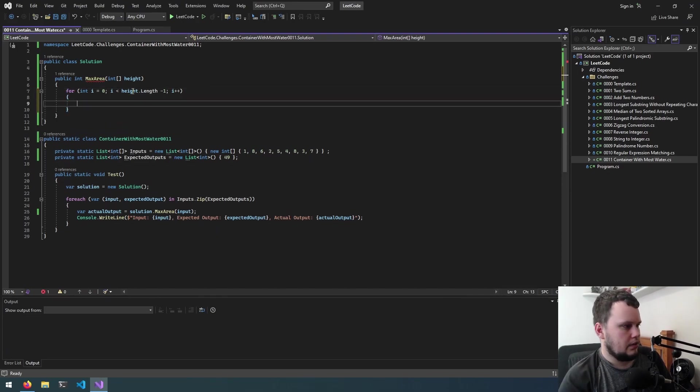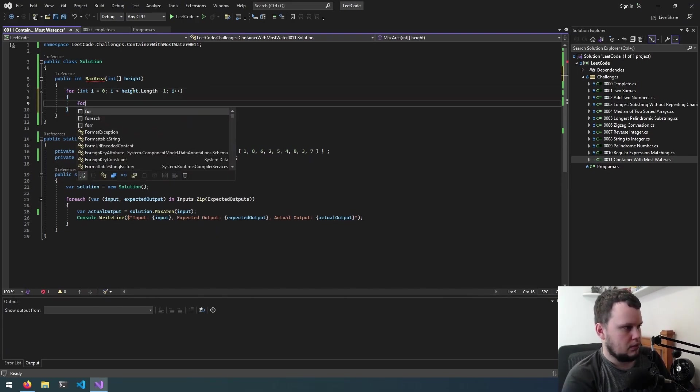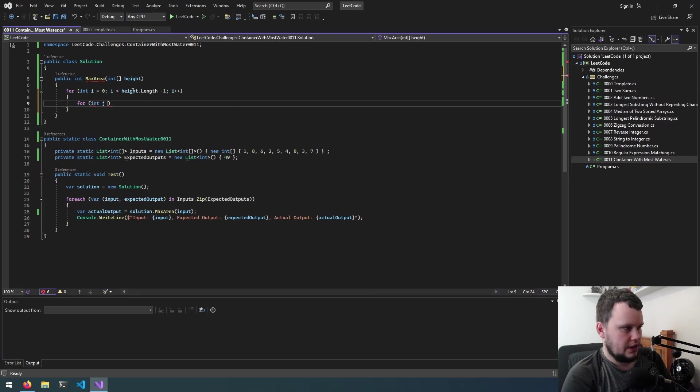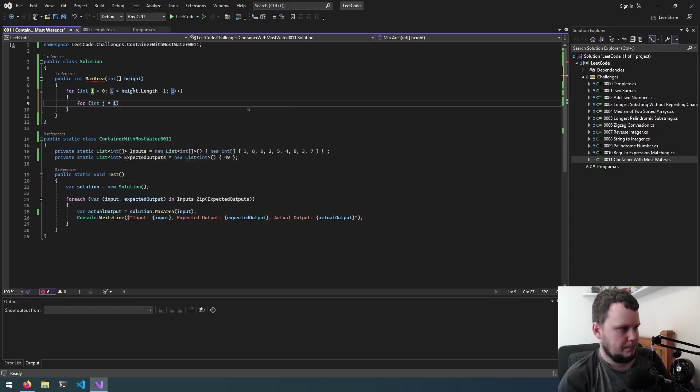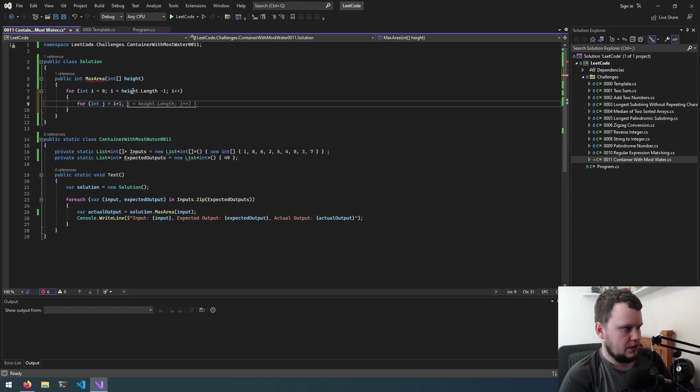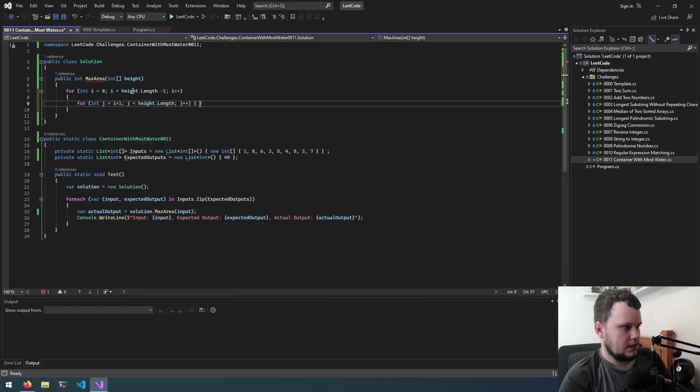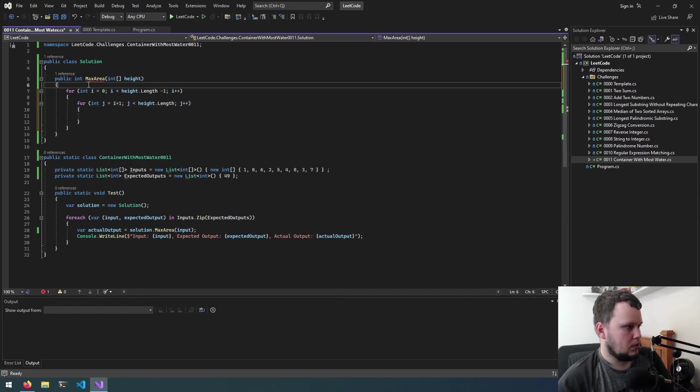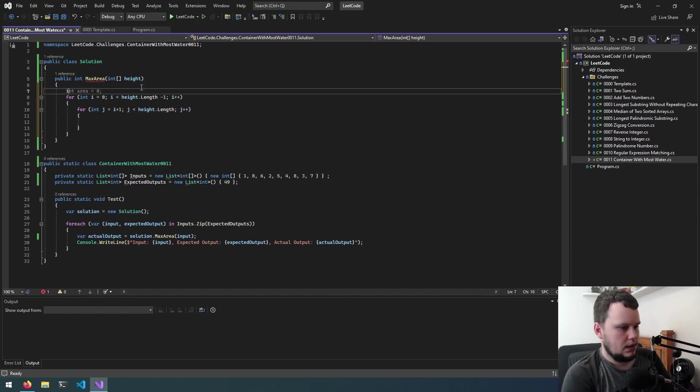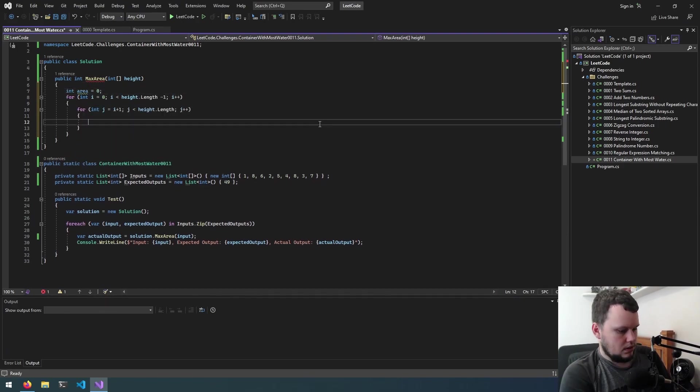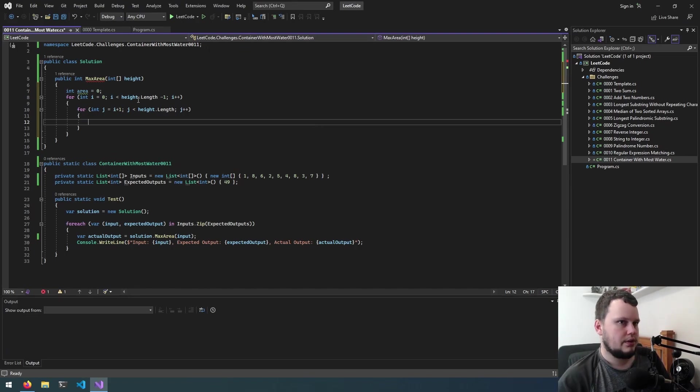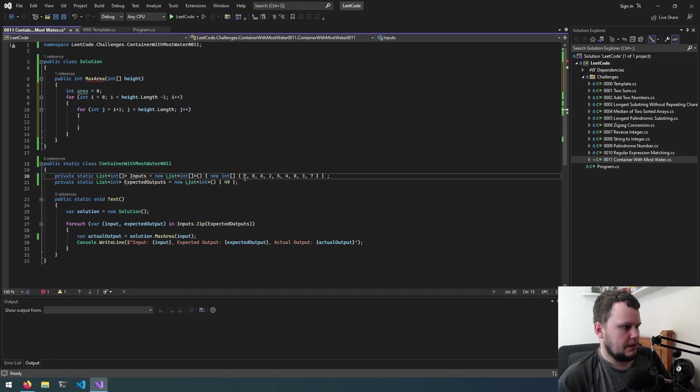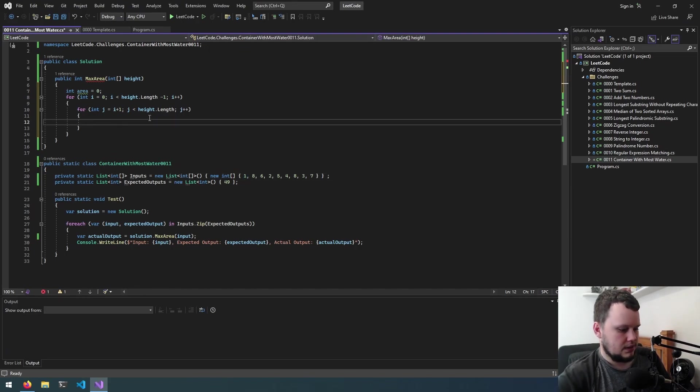So what we'll then do is for int j equals i plus 1, j is less than length just like that. We will record int area 0, so next thing we need to do is we've got the first number and then the next number. We need to figure out which one's the smallest.